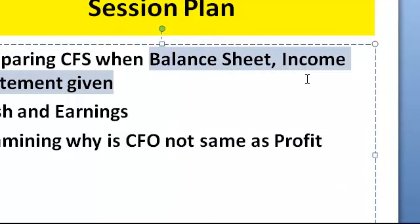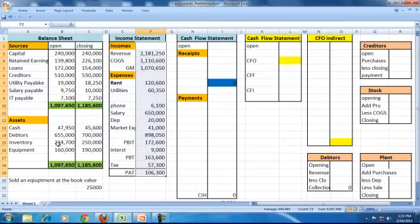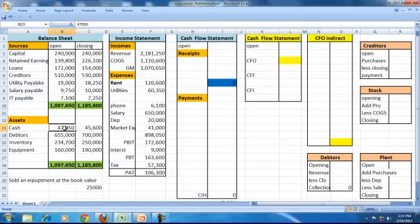Let us take an example. The opening balance sheet, the closing balance sheet, and the income statement for the period are given. We can see that cash has changed from 47,000 to 45,600, but the details of the cash flow statement are not given. No transactions are given except additional information that a plant or equipment has been sold at book value for 25,000. By seeing the balance sheet and income statement, we can identify the cash inflows and cash outflows.